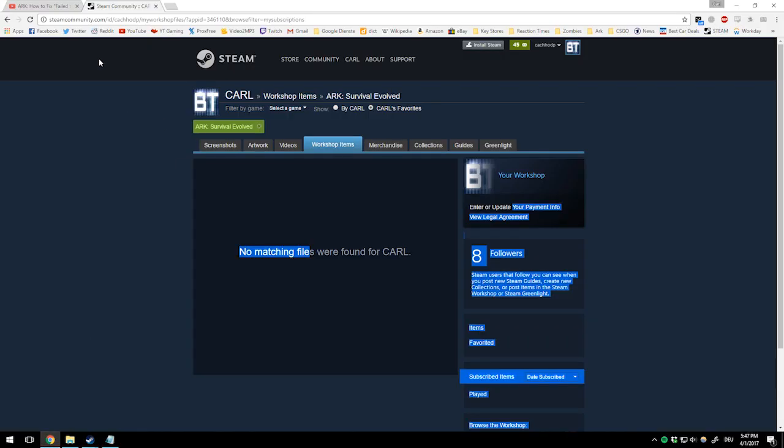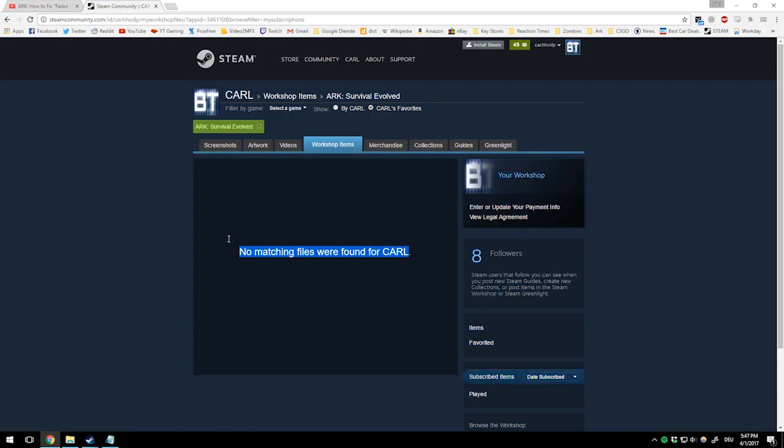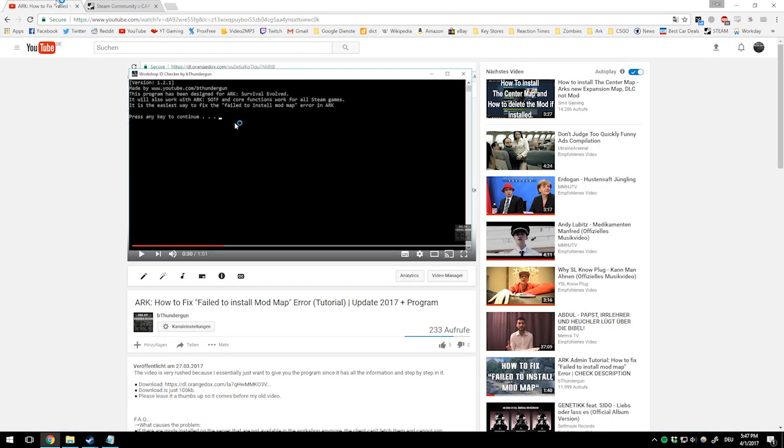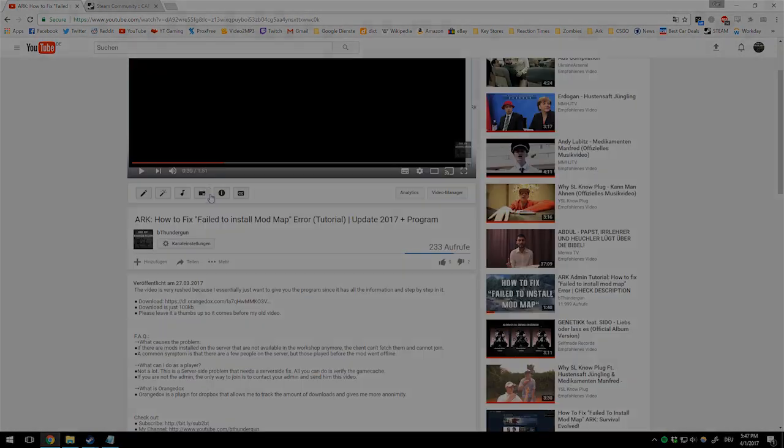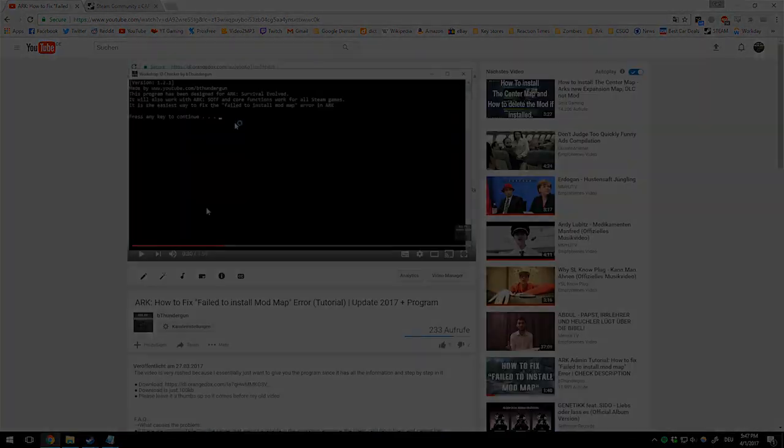Just join your favorite server again and it'll re-download a fresh version of all the mods. If that doesn't work, contact your server administrator and show them this video. Thanks for watching.